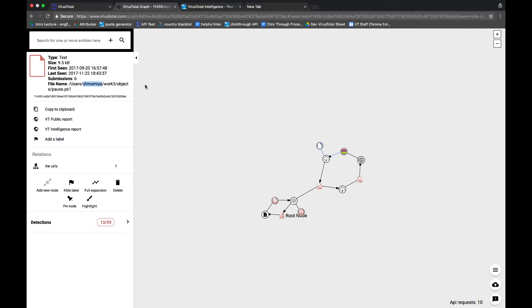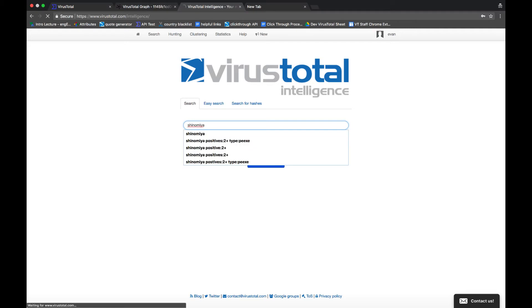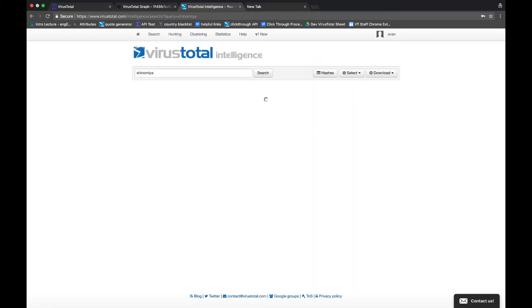Now, as many of you know, VirusTotal was purchased by Google in 2012. Now, the intelligence tool is essentially the Google of malware. So we can throw that username into intelligence and see what comes up just as we would with the traditional Google search.